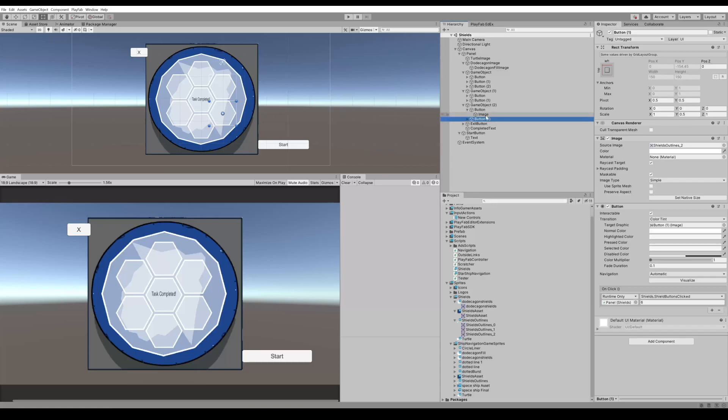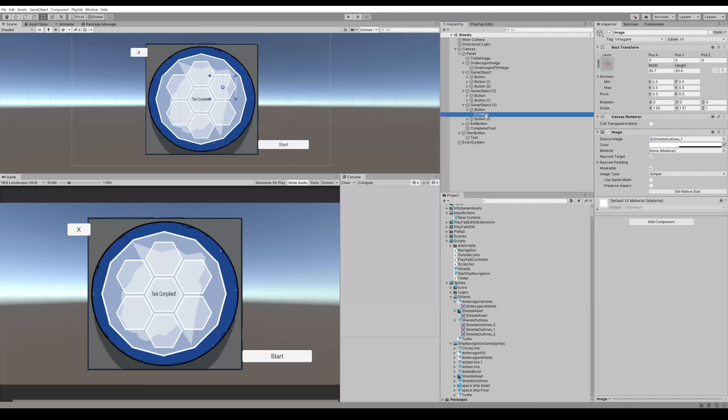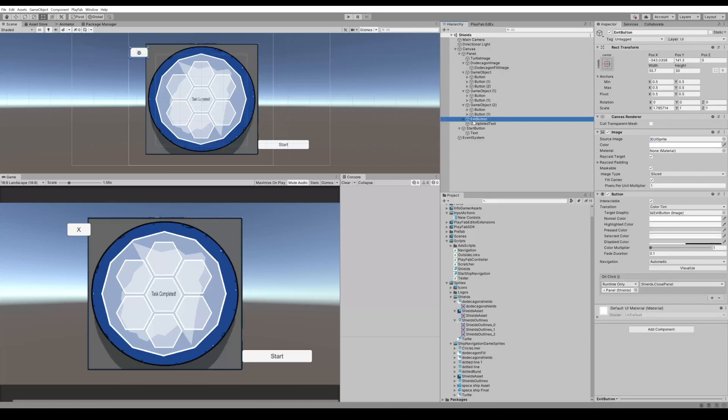The reason why these have an image on them is because I actually created two different sprites: an outline and a fill. You don't necessarily need to do that. You can just create a sprite that has the opacity lowered in the fill and an outline to get the same hexagon image or dodecagon.